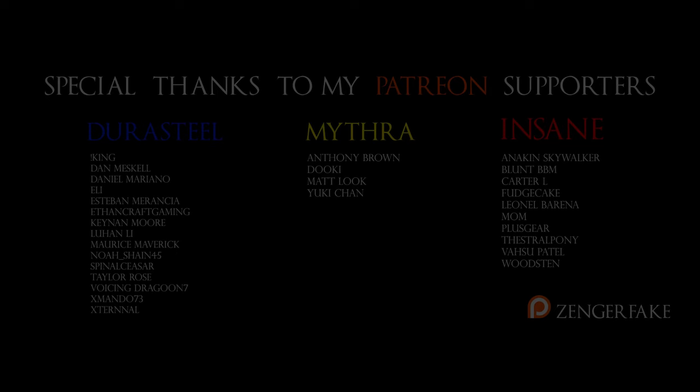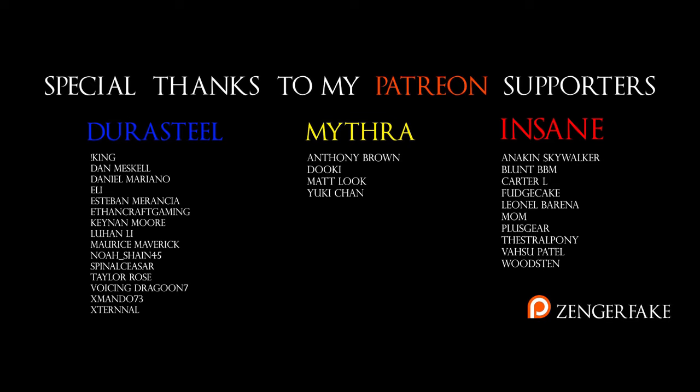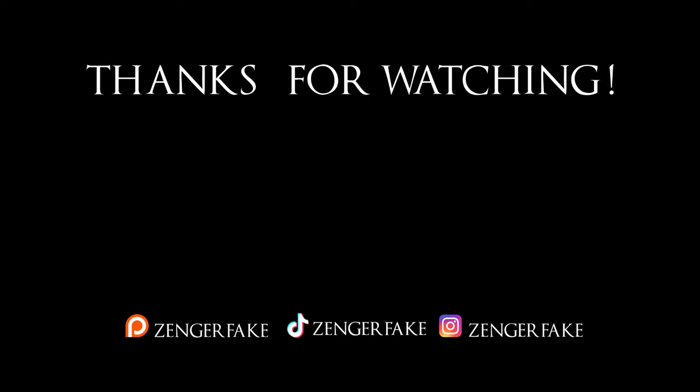Please let me know what your favorite art piece in this video was in the comments below. Special thanks to my Patreon supporters in the insane tier. Anakin Skywalker, Blunt BBM, Carter L, Fudgecake, Leonel Burina, Mom, Plusgear, Thestra Pony, Vasu Patel, and Woodston. Y'all are the reason I can make videos. I hope this new style of video was cool for all of you. It's the first video I've made in a while without AI voices. And yeah, leave a like if you want to see more AI art videos in the future. Thanks for watching.